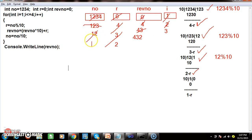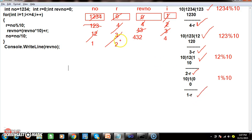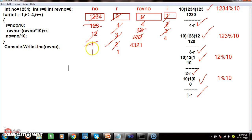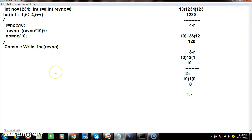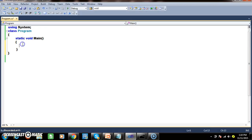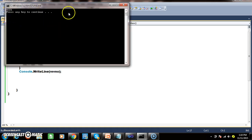Fourth iteration (i=4): number is 1. 1 modulus 10 gives remainder 1, so r = 1. reverseNumber is 432; 432 * 10 = 4320, plus 1 = 4321. Number = 1 / 10 = 0. On the fifth iteration, i=5, condition 5 <= 4 is false, so we exit the loop and print reverseNumber: 4321.